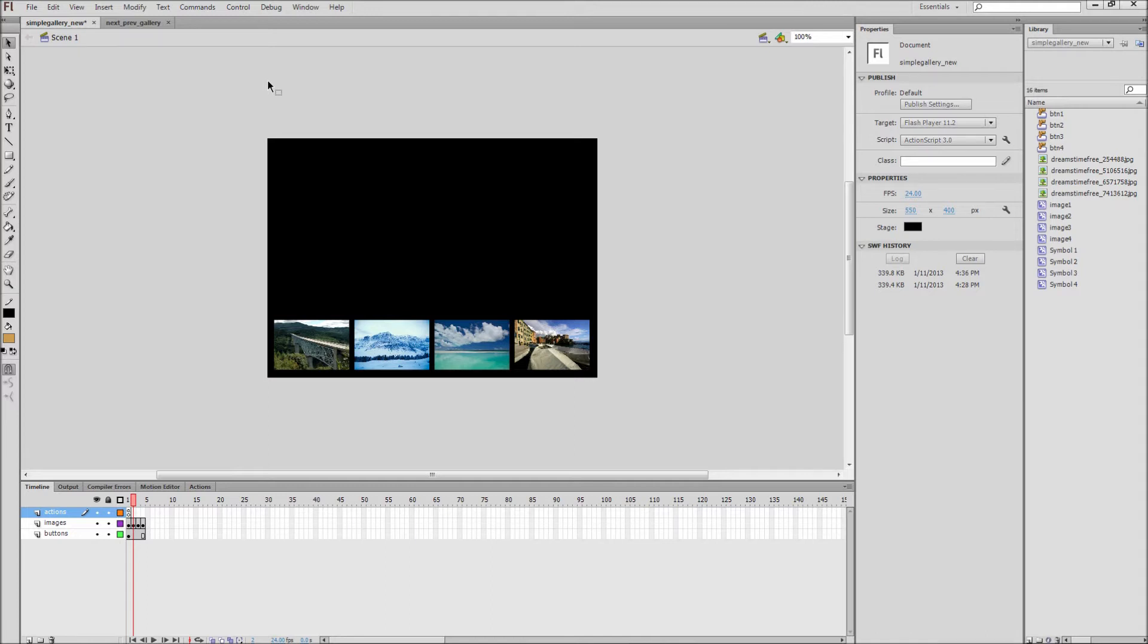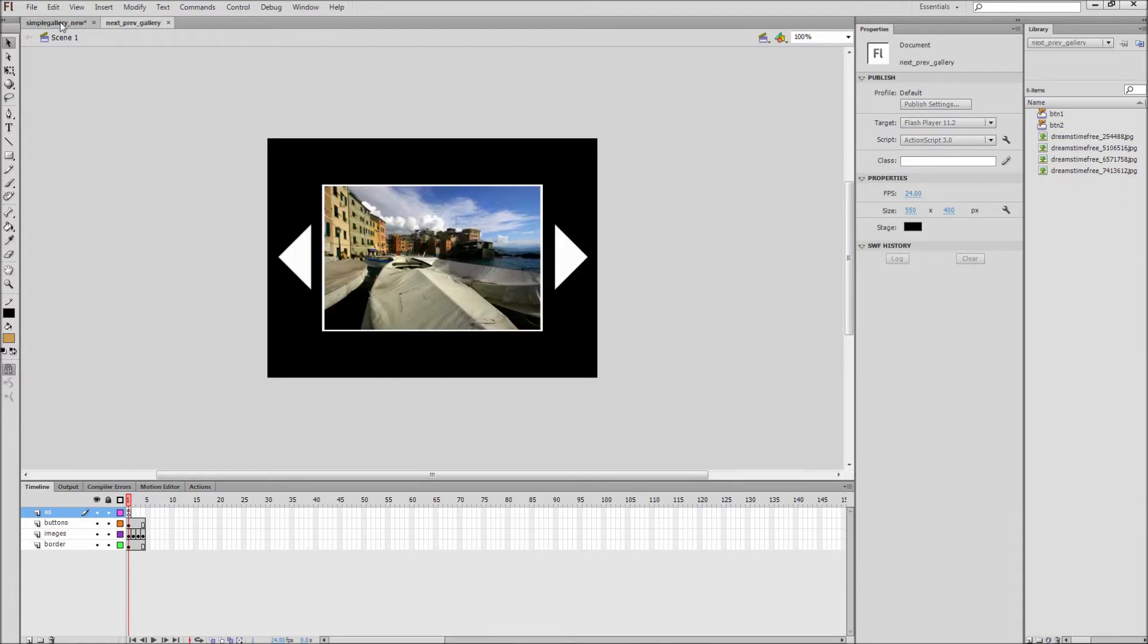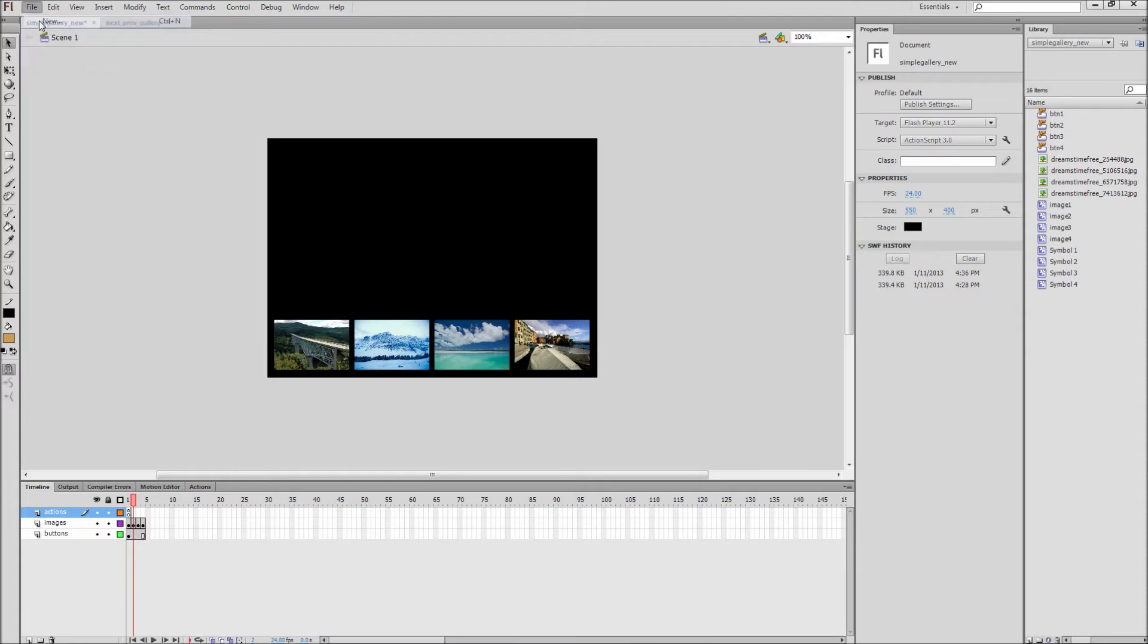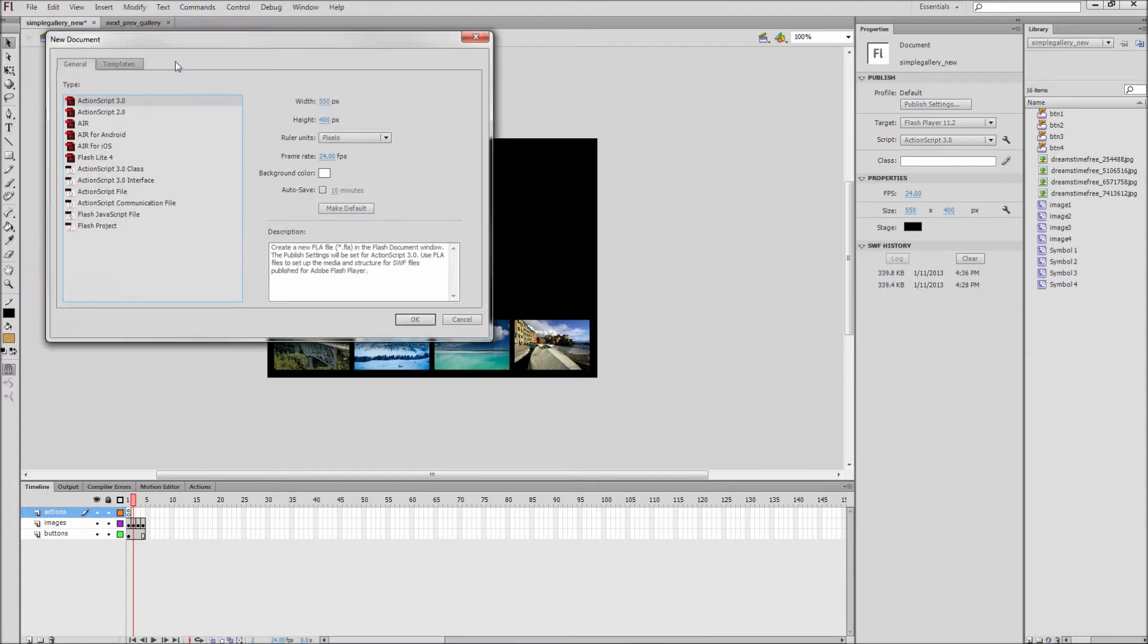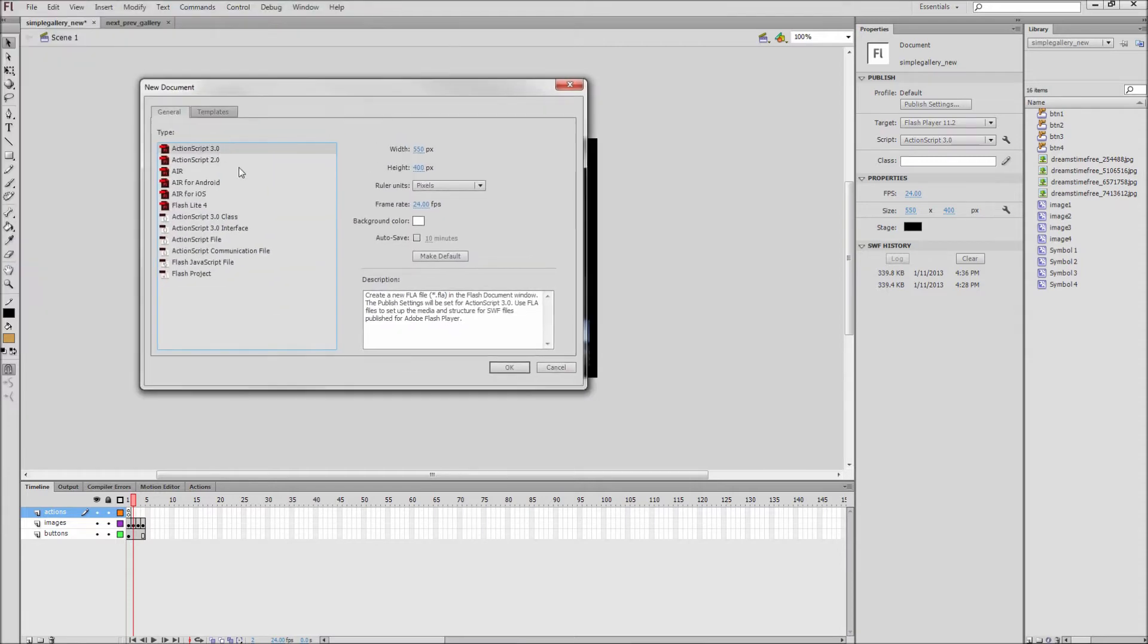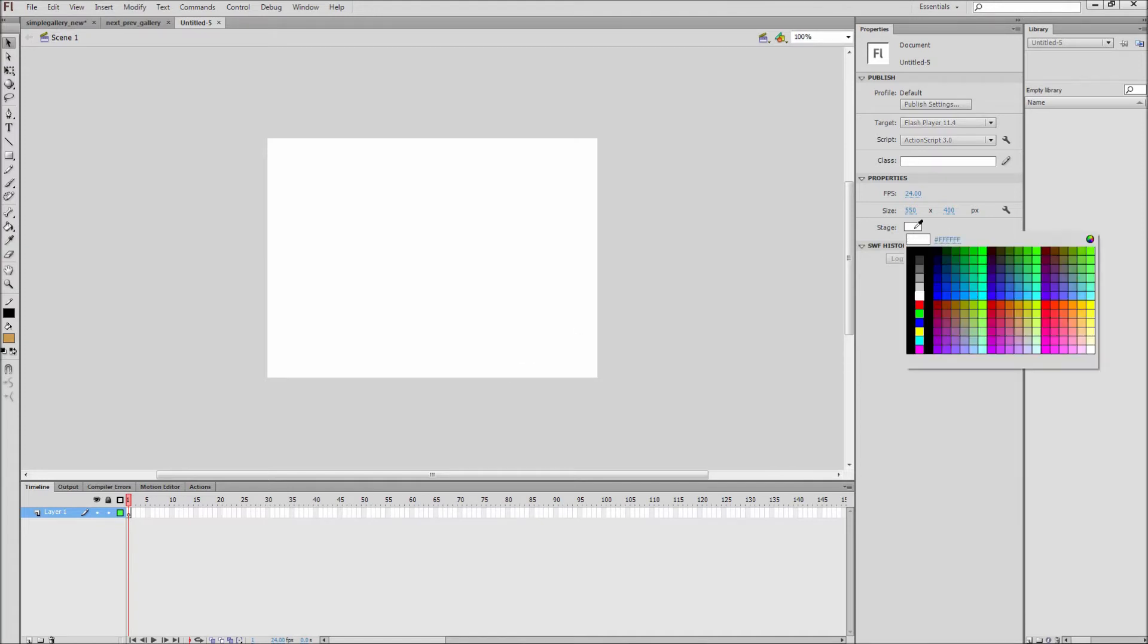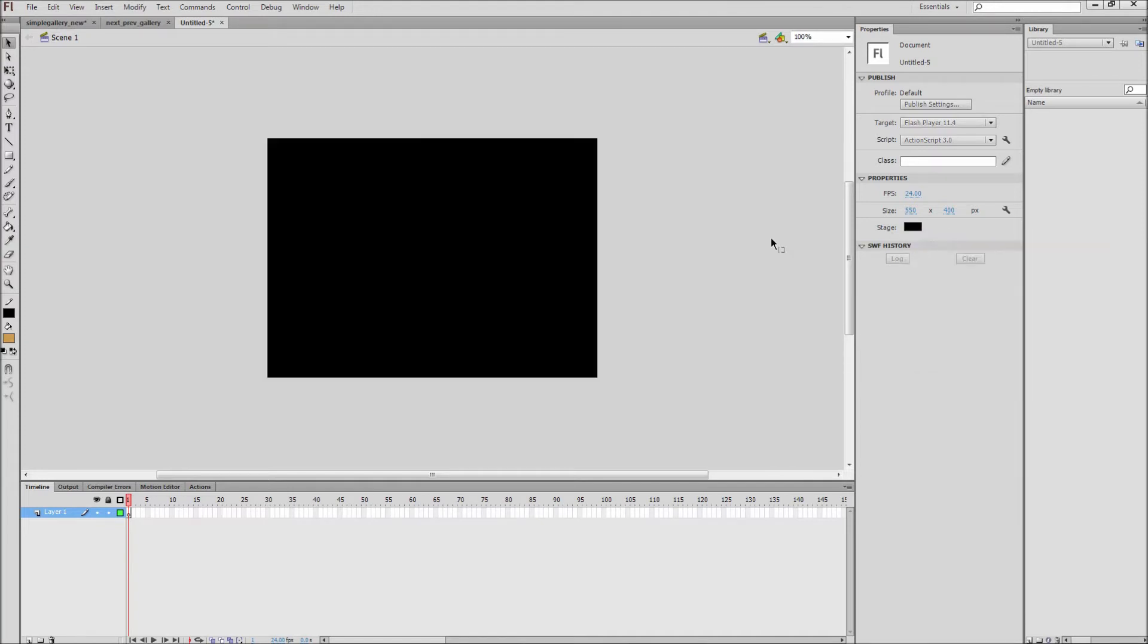To do this, first open up your Flash documents. I already have two image galleries open that I created in previous Flash tutorials. The first thing I'm going to do is go up to File, then New, and create a new ActionScript 3.0 document to put both of these files into. And then after that, I'm going to make the background black so that we can see our files a little bit better.